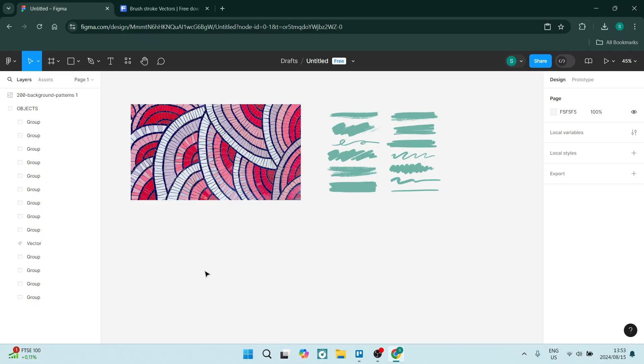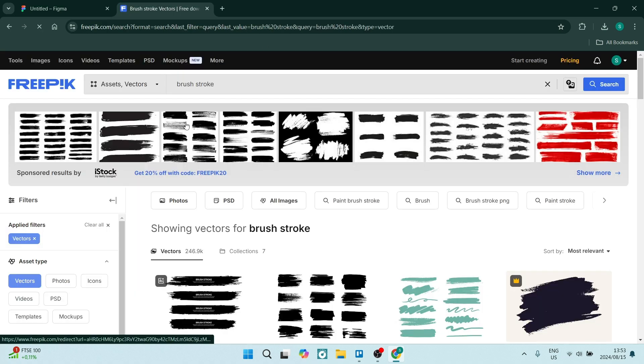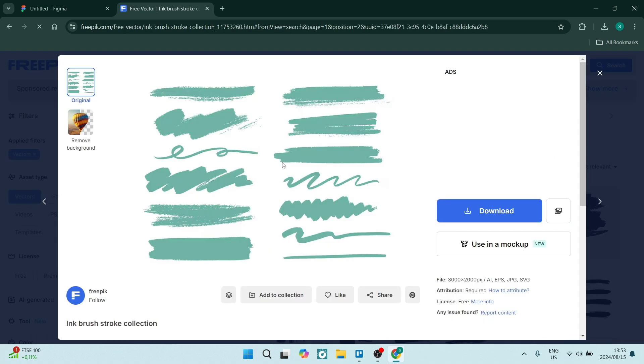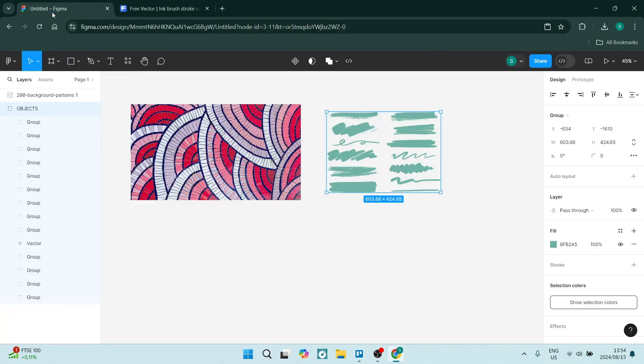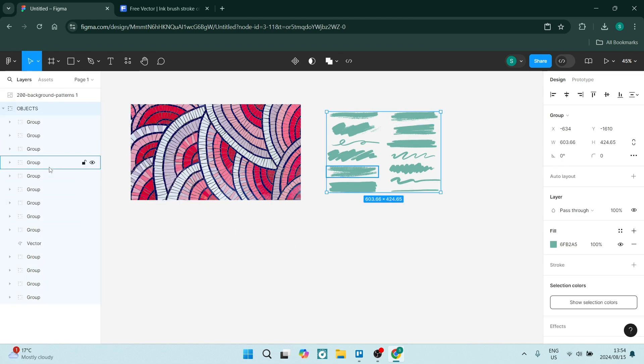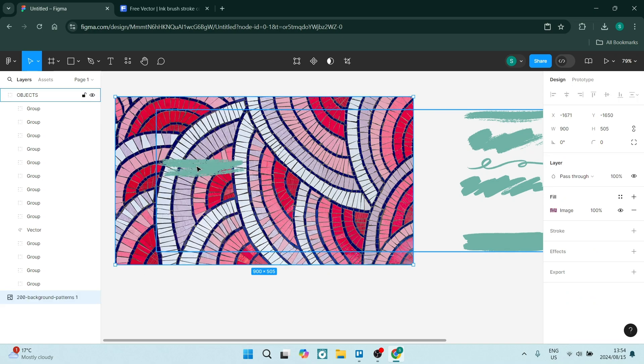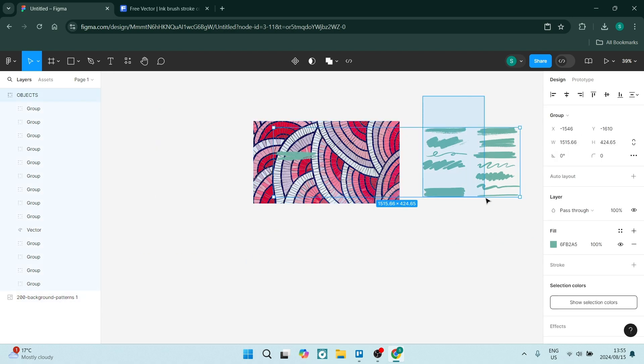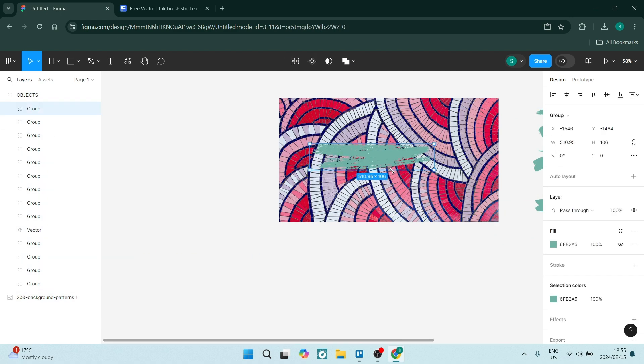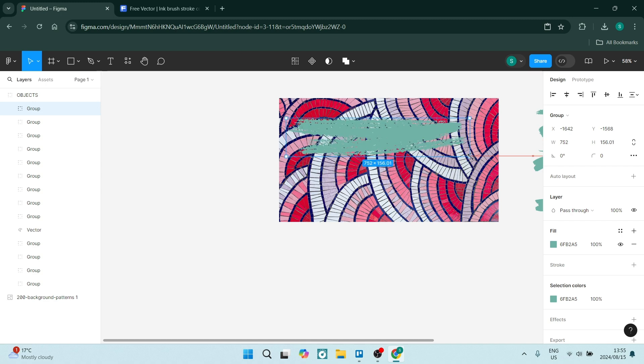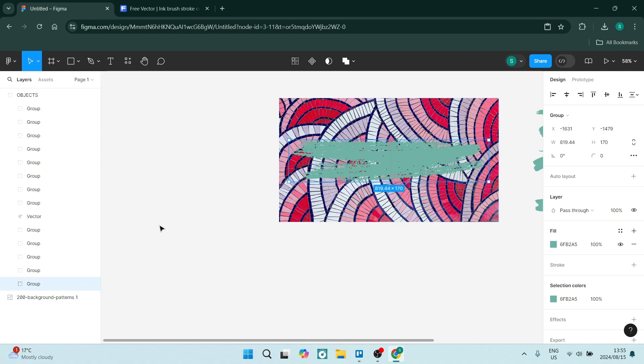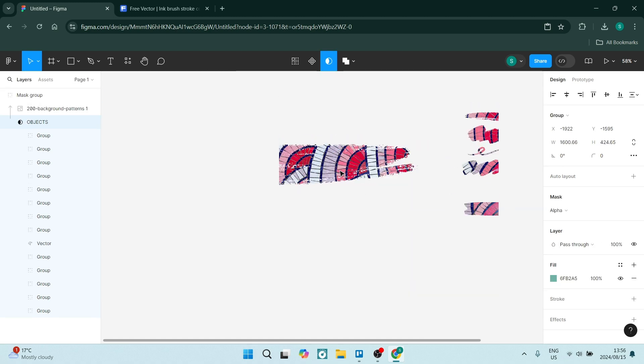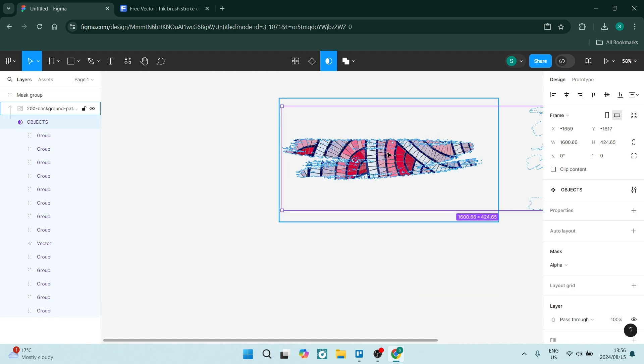First up, let us have a look at what Figma's free package actually offers. It gives you real-time collaboration, one of the standout features, and you can work easily with your team members simultaneously, which makes it easy to share ideas and feedback instantly. You also have unlimited files in drafts, so you can create as many as you need, which is perfect for brainstorming and experimentation.